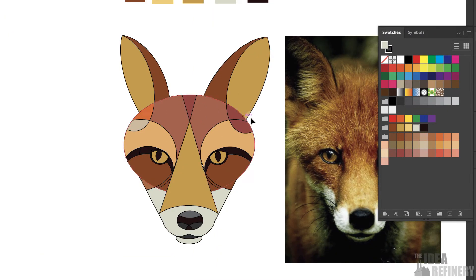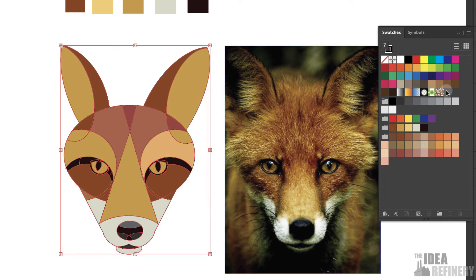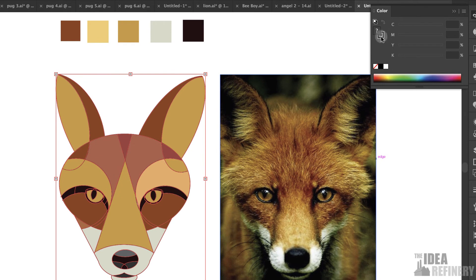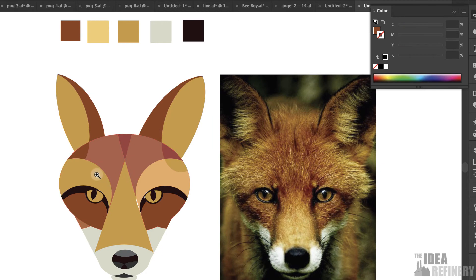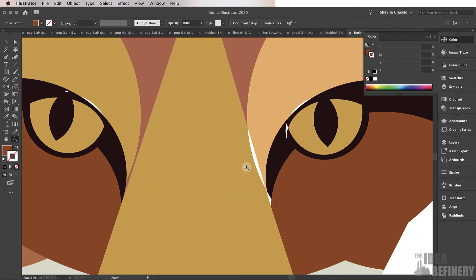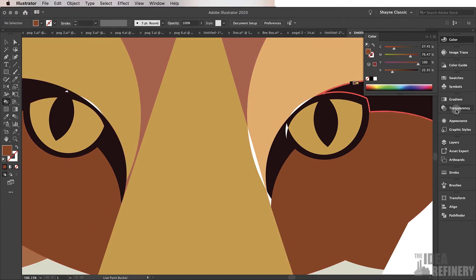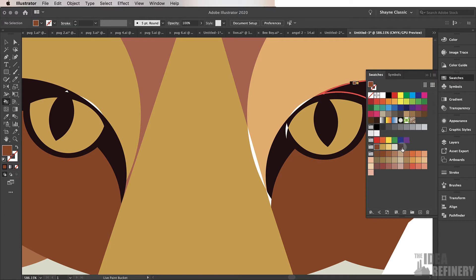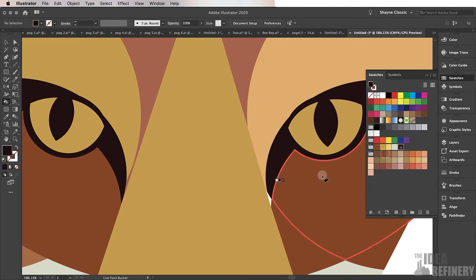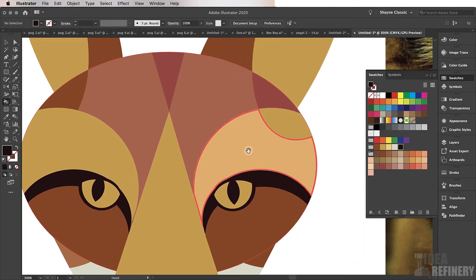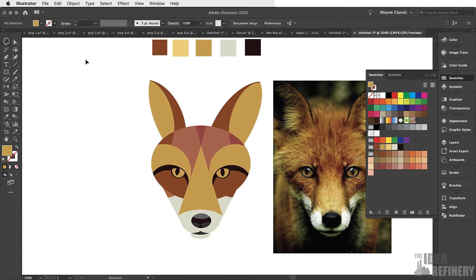The next step is to get rid of the black lines. Make sure the object is selected, come to the Color panel, bring the stroke indicator forward, and set that to none. I can now take a close look and see there are a couple of small gaps. I'll zoom in, use the Paint Bucket tool with my Swatches panel, and do a little touching up in zoomed-in mode to fix any areas that need attention. There is my Fox — mostly done.